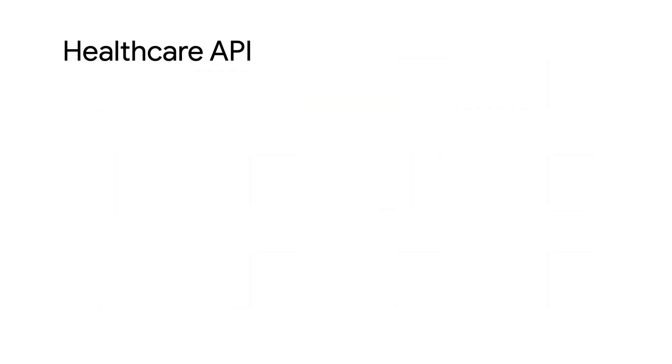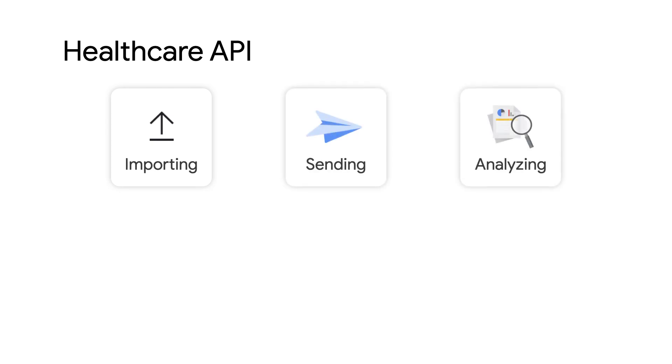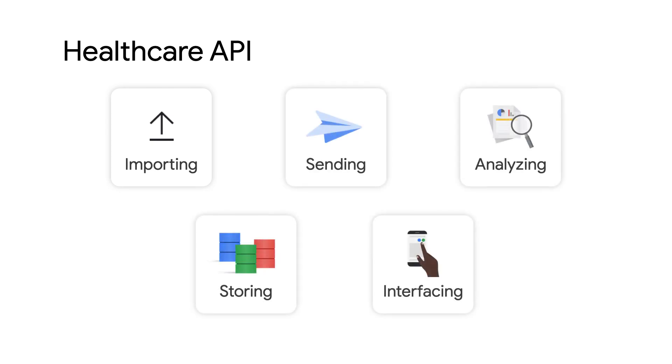This is where the Health Care API helps accelerate the uploading, sending, analyzing, storing, and interfacing with other health care data via cloud-based applications.